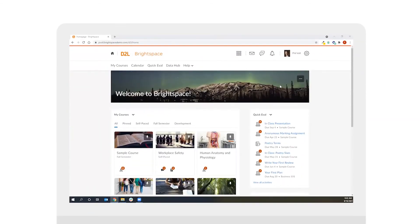Hi there, this is Phil Voll at D2L and today we'll look at the consistent grading experience in Brightspace using the QuickEval tool.